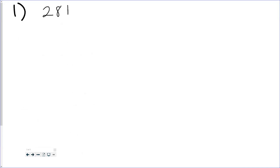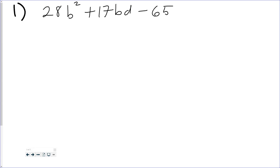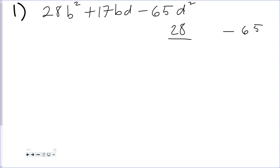For number one we have 28b squared plus 17bd minus 65d squared. I'm going to factor this out. When you're factoring something like this, instead of multiplying a with c and trying to find factors of that huge number, an easier way is to figure out the factors of your leading coefficient and your last term. So I have 28 and I have negative 65.